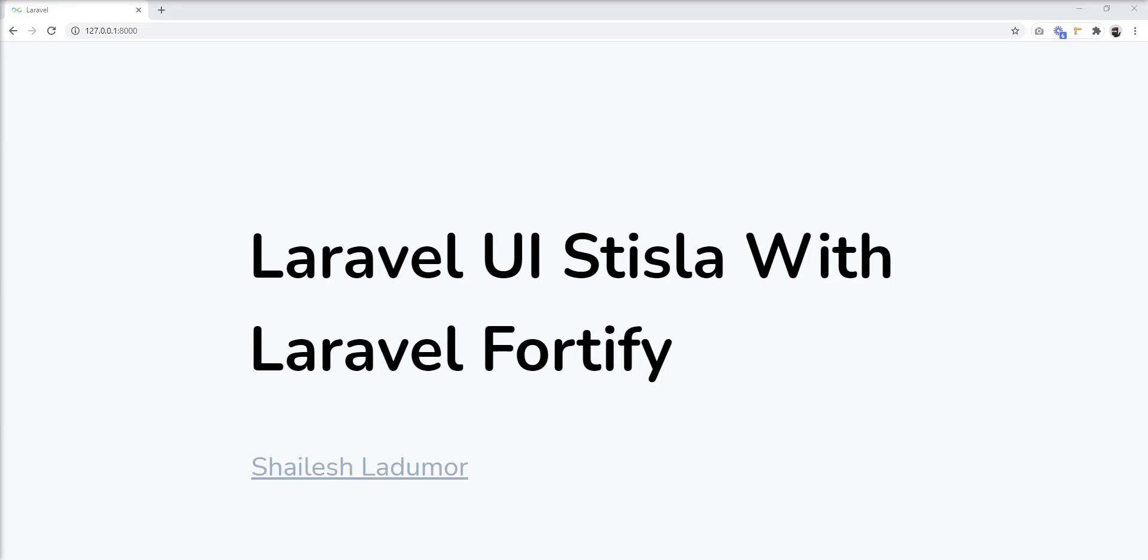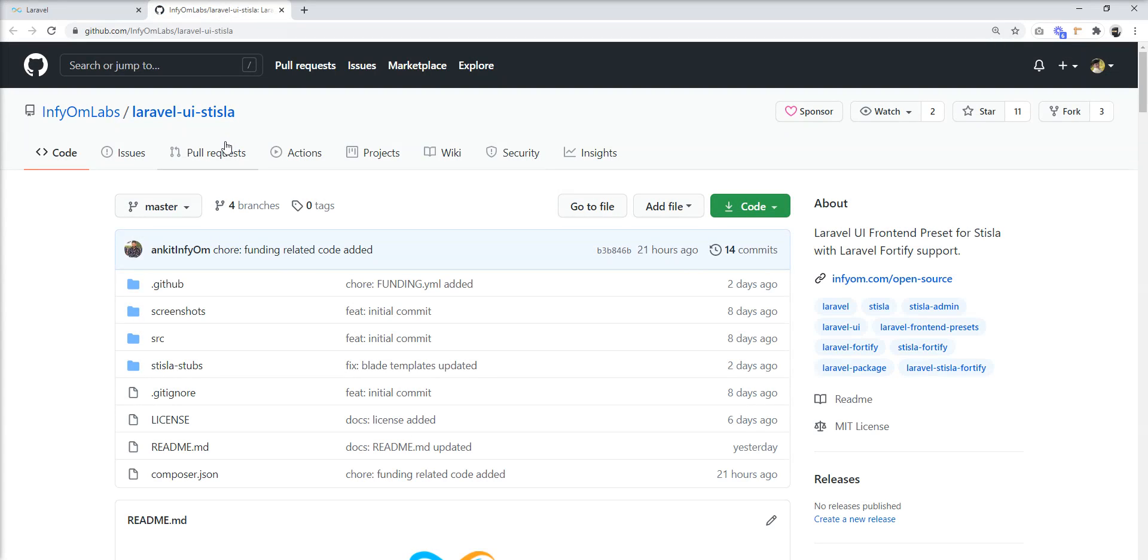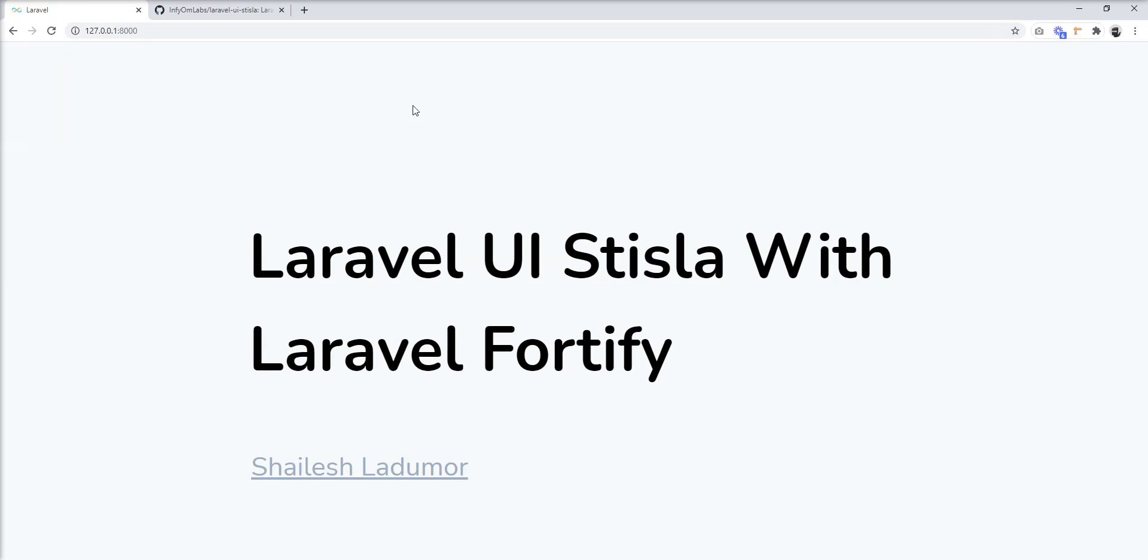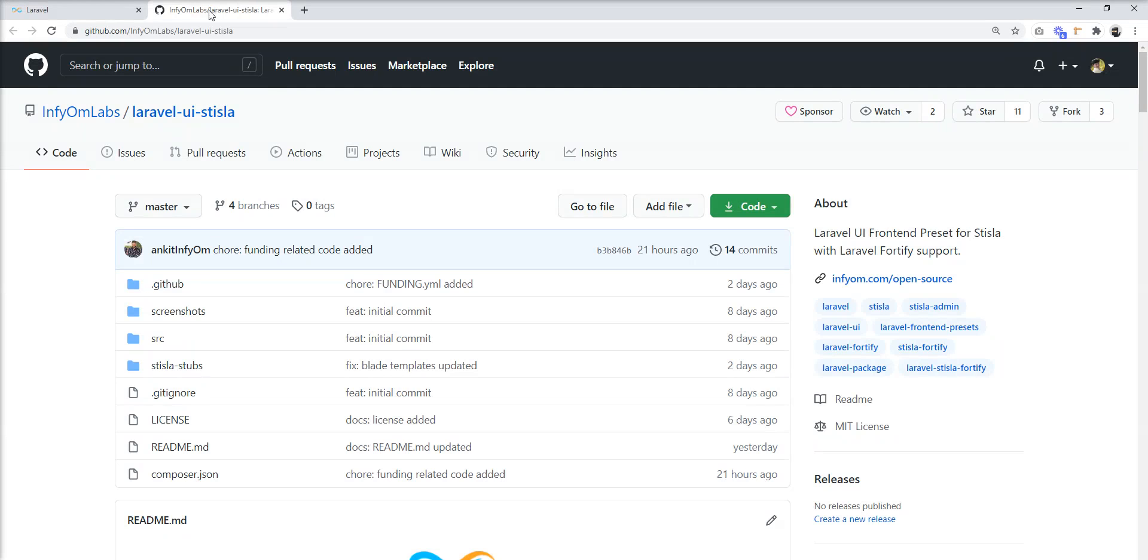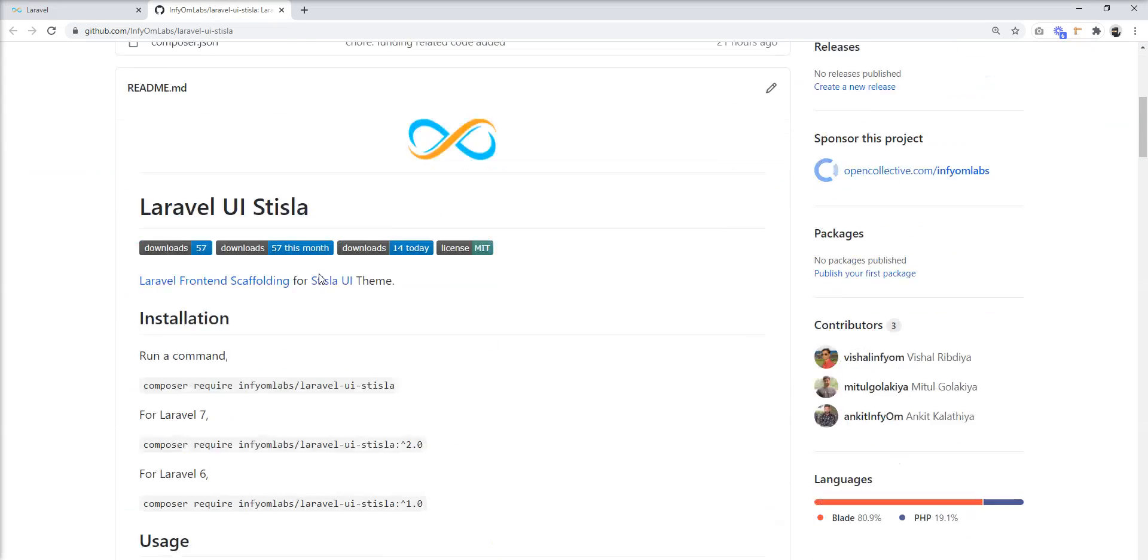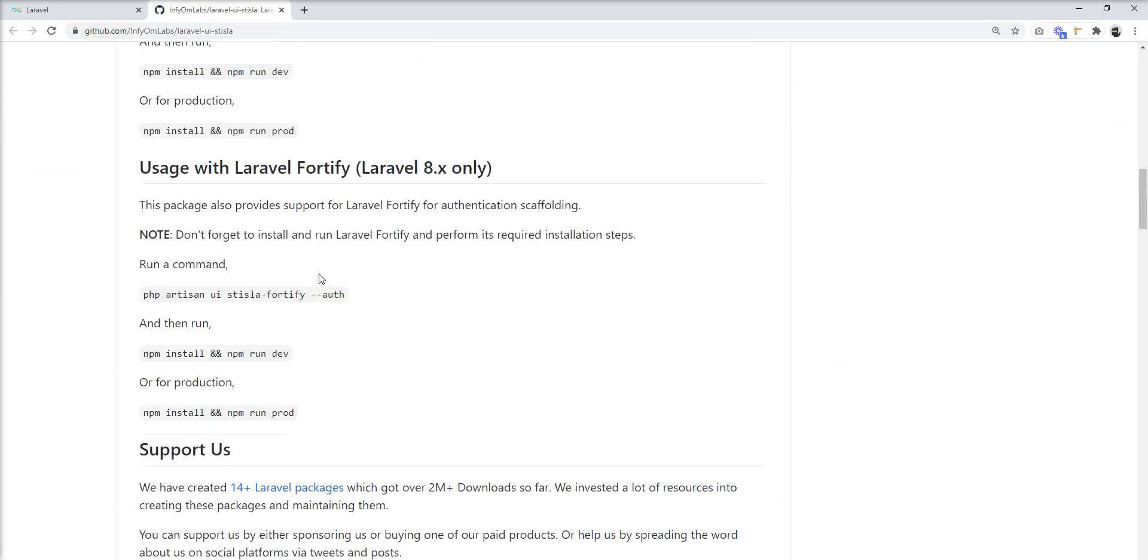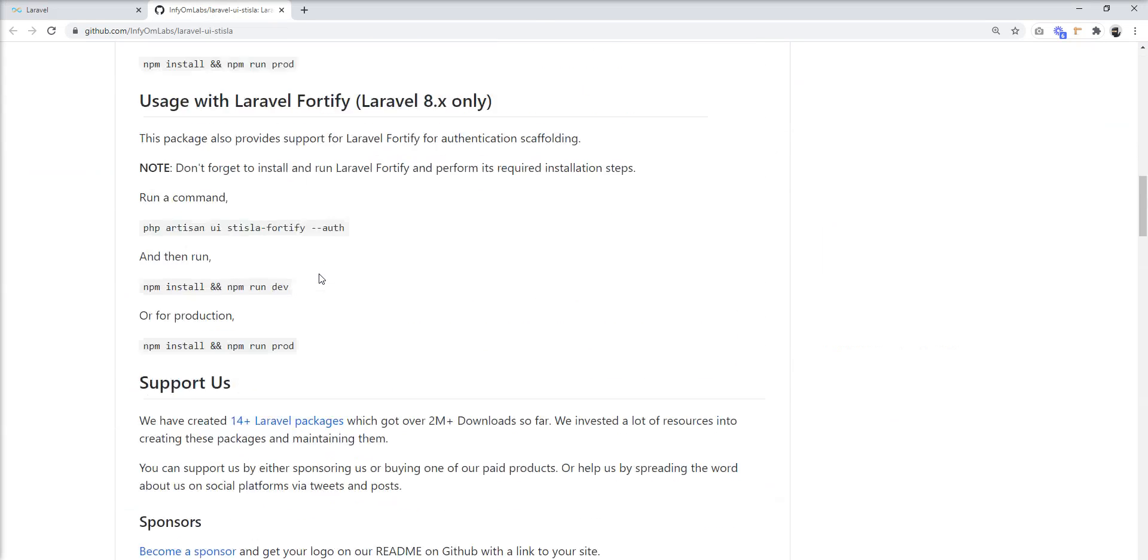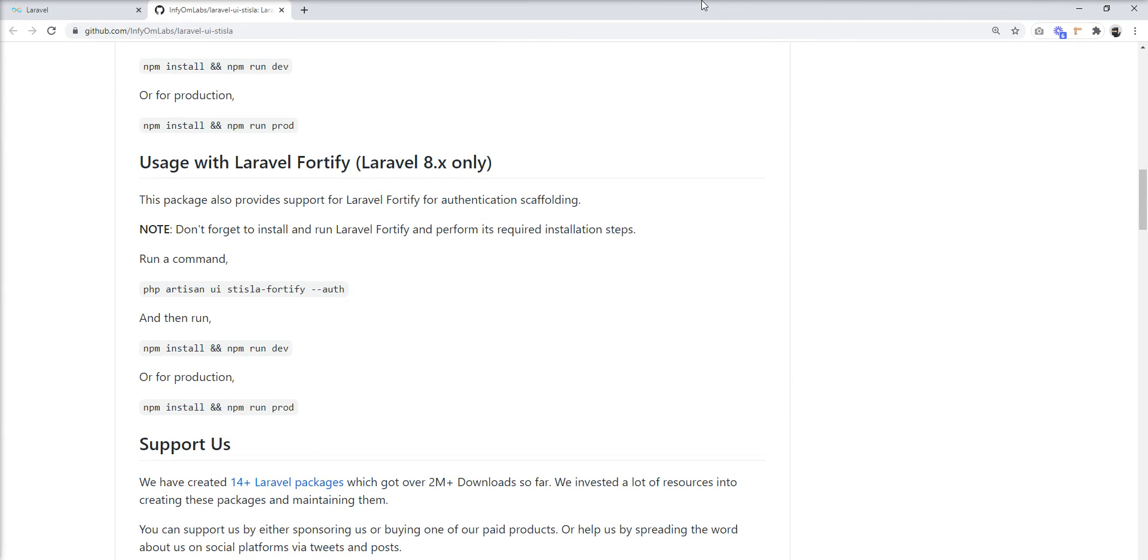Hello friends, welcome to my channel. In the last tutorial we learned how to set Strisla theme with Laravel application using Laravel UI Strisla package which was developed by Zain Phillips. Today we're going to learn how to set up Strisla with Laravel Fortify. This package also supports Laravel Fortify.